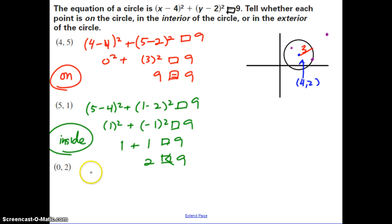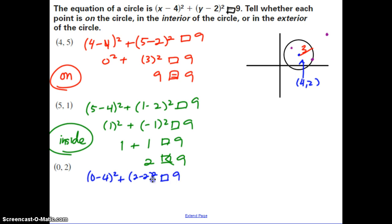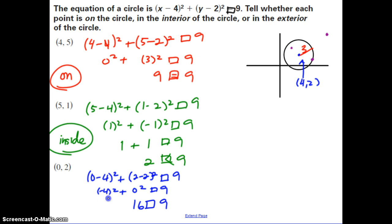Lastly, testing point 0, 2: we have 0 minus 4 squared plus 2 minus 2 squared. That gives negative 4 squared plus 0 squared. Negative 4 times negative 4 is positive 16. Since 16 is greater than 9 — the radius squared — this means coordinate point 0, 2 is outside the circle.